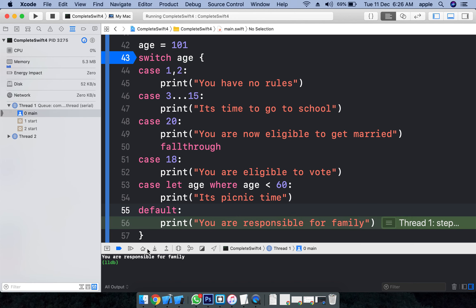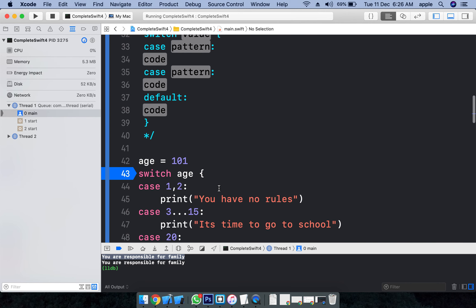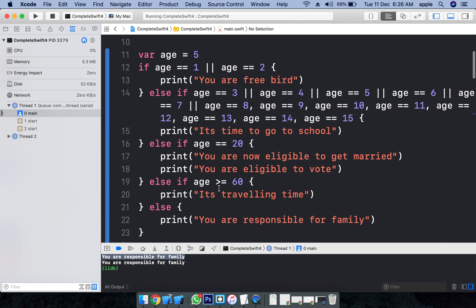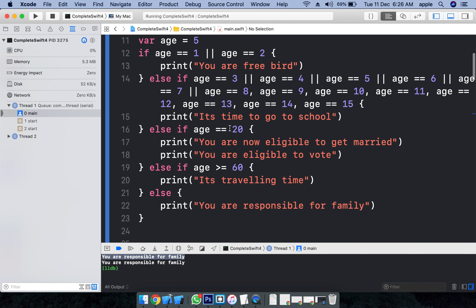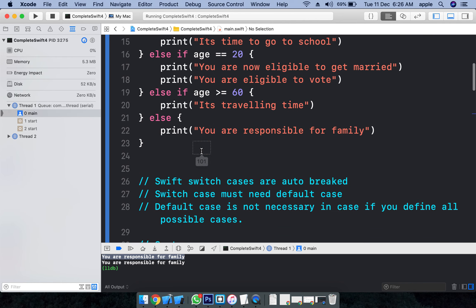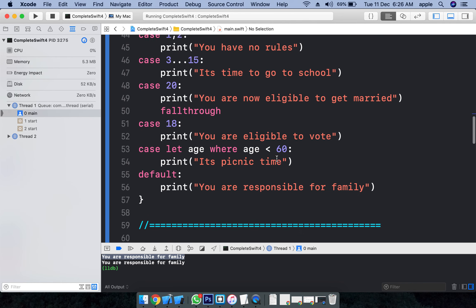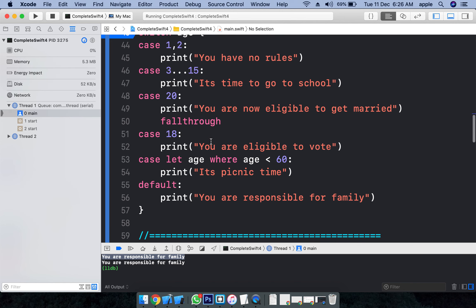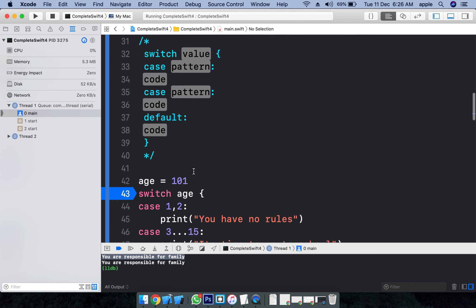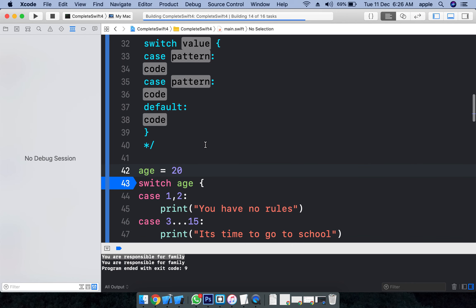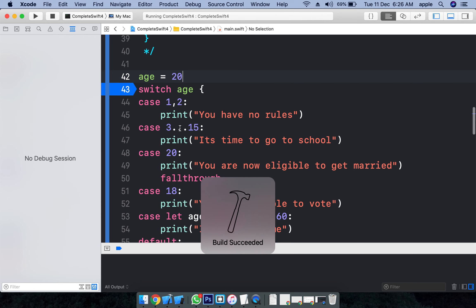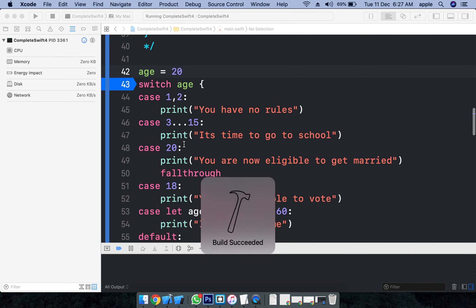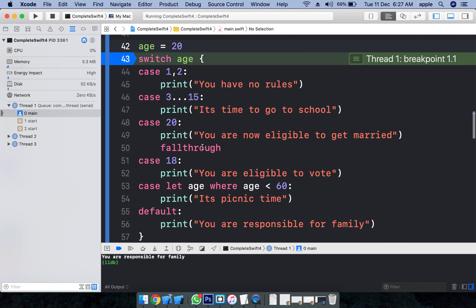You are responsible for family. This statement is displayed from the if statements what we have here - you are responsible for family if it is not matching with any of these cases. And let's say, let's give 20.